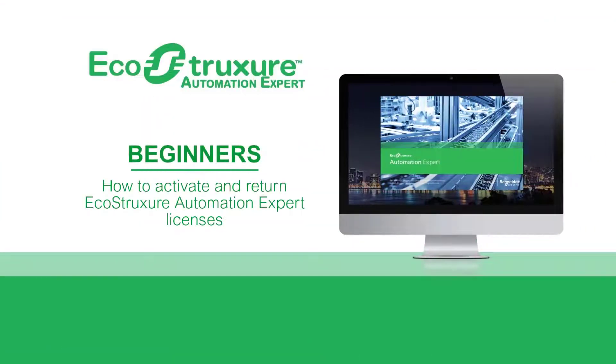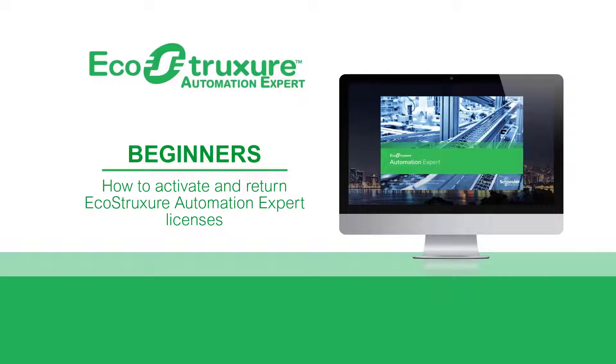Hello everyone, let's see how to activate and return EcoStruxure Automation Expert licenses.